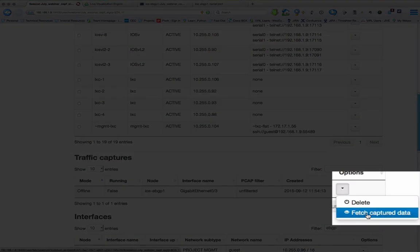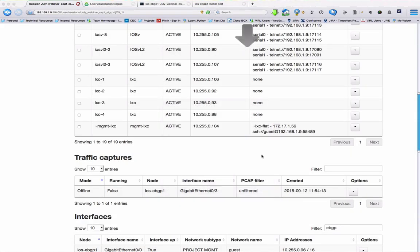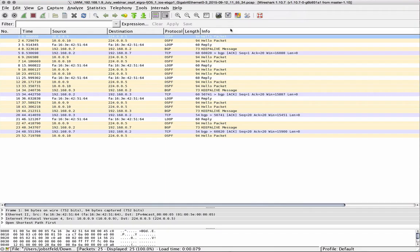And we can now grab our packet capture data. Pull that down and open that directly in Wireshark. And here we can see that set of packets that we've just sniffed.